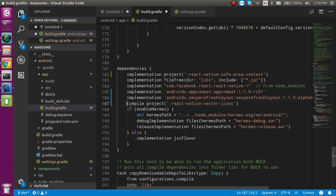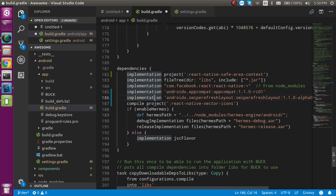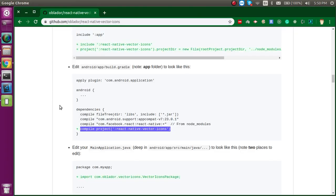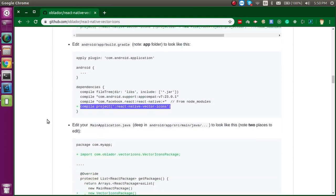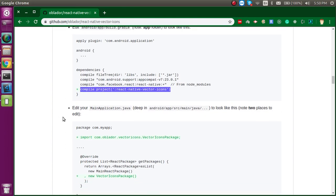You will see this is compile project here but the other things are implementation, so don't worry about that, it will just work.